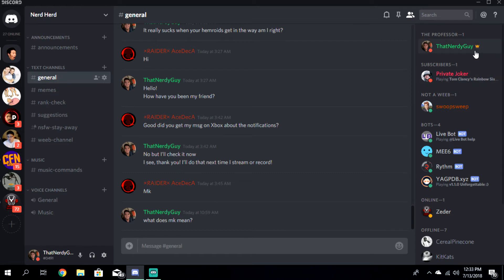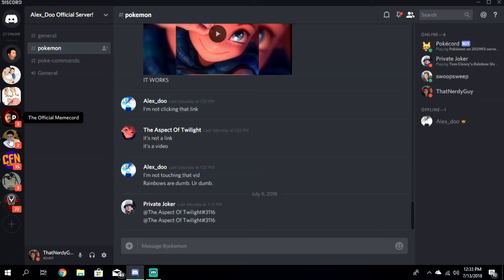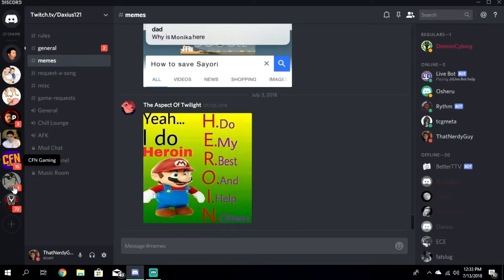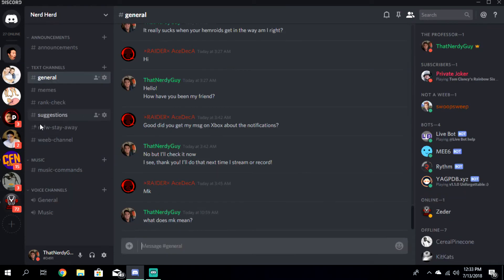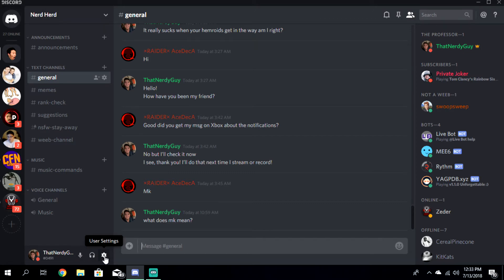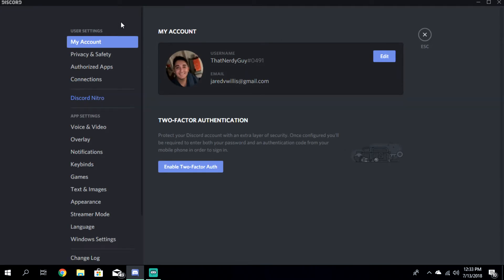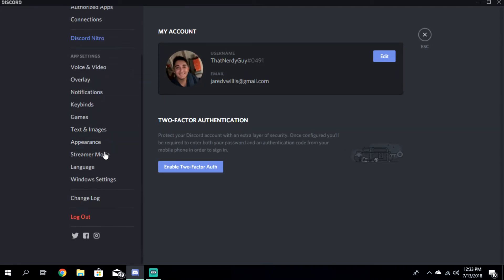First, what we're going to do is go down into your user settings. No matter what Discord servers you're in, go down under all the channels and click the little gear button right next to the deafen button. It says user settings. Click that and scroll down — above language and below appearance, you're going to see a thing called streamer mode.